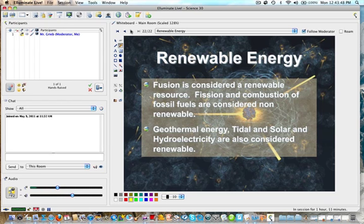Fission and combustion of fossil fuels are considered non-renewable, because fission relies on uranium, of which there is only a set amount available on the earth. Fusion, on the other hand, happens from deuterium — it's what is happening in the sun, where fusion reactions give the sun its power. Having those fusion events happen on earth has not been perfected yet and is still being researched quite a bit.